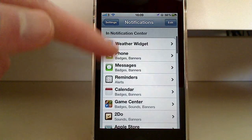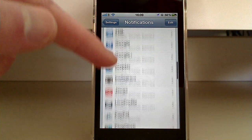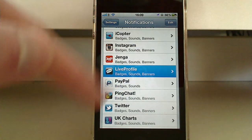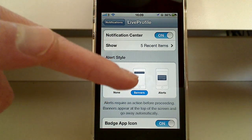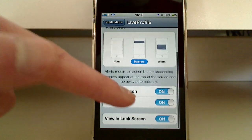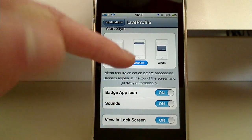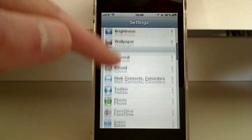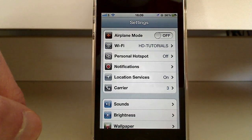Obviously you can change how things come up in the Notification Center. So for example I can change how Live Profile lets me know stuff — you can set no alerts, banners, or alerts like before in iOS 4. You can put the badge icon on or off, sounds, and viewing on the lock screen. If you scroll down there are also apps you can add to the Notification Center.